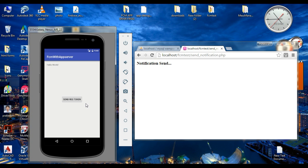If you want to open a specific activity when the user clicks the Firebase notification, in that case you need to use an additional attribute called click action with your Firebase notification.